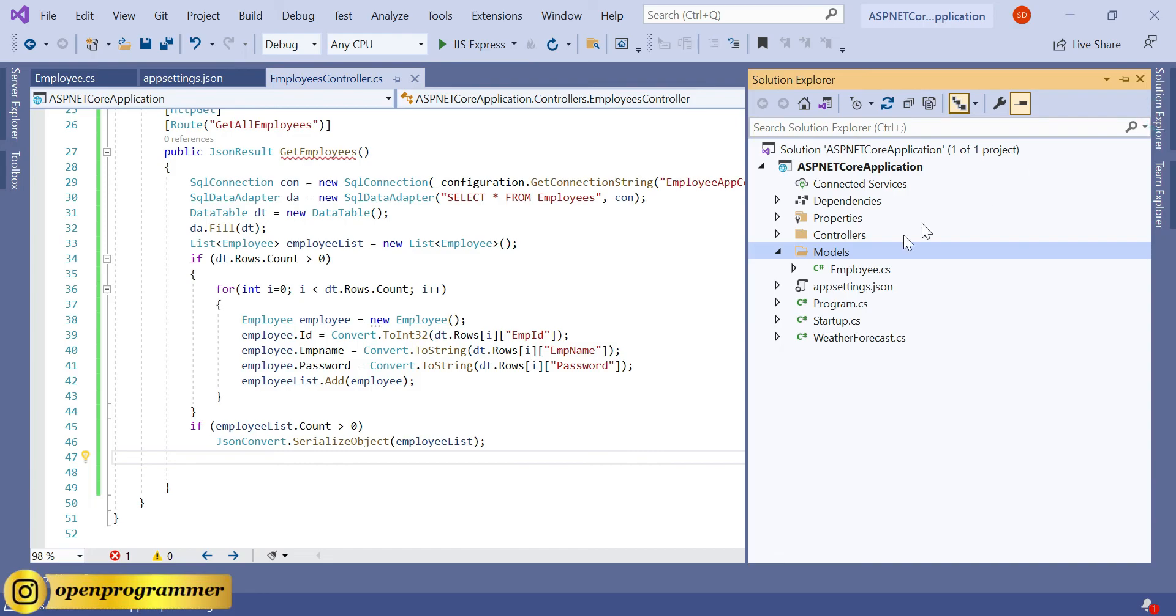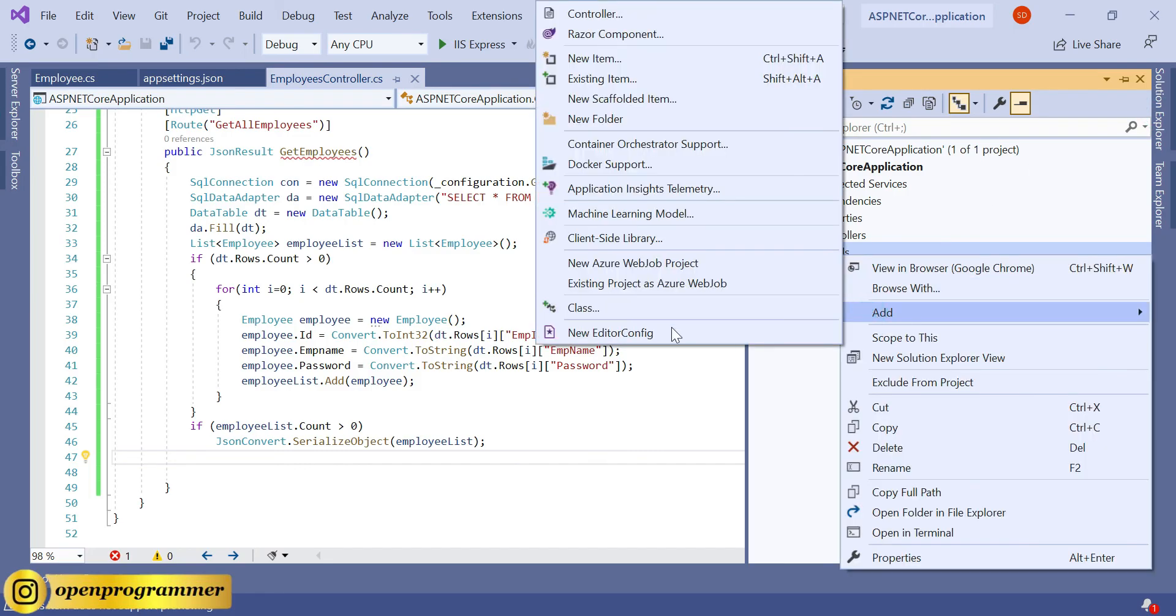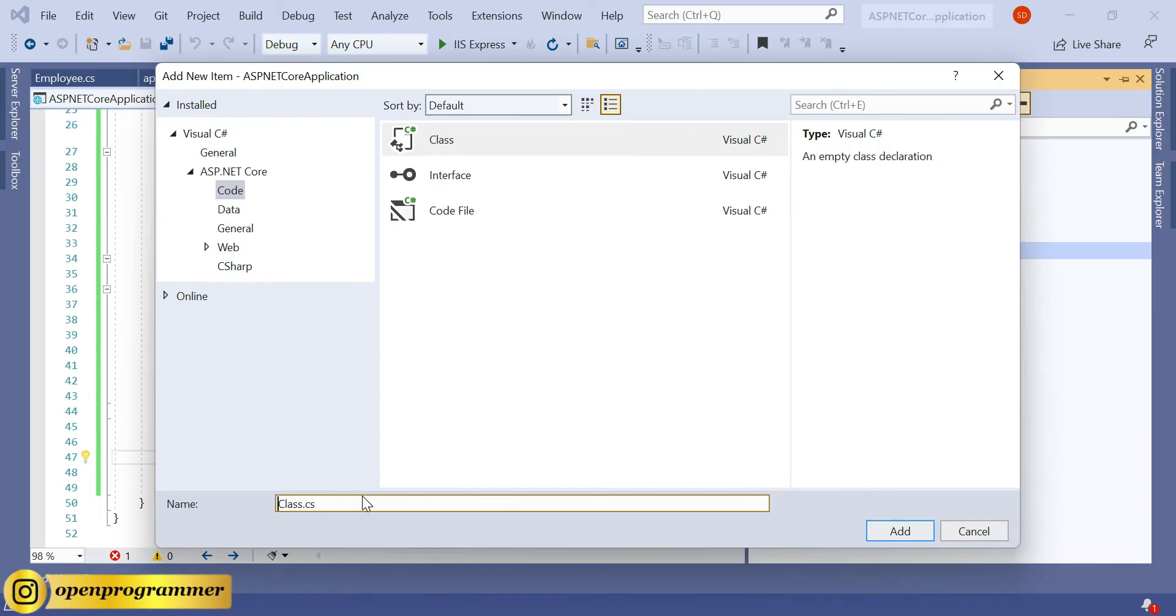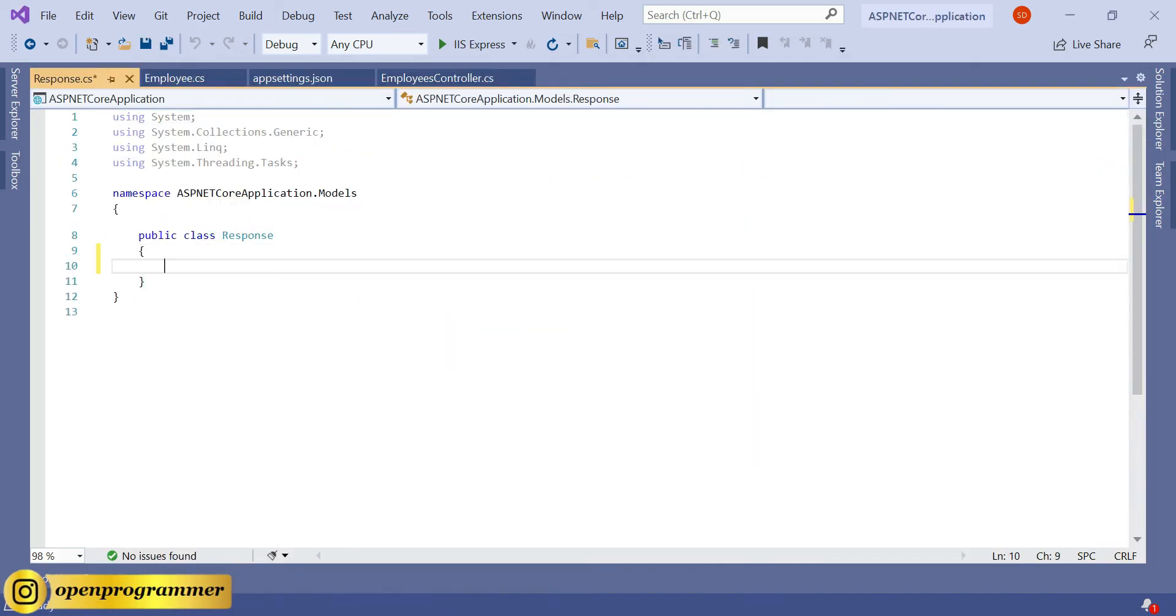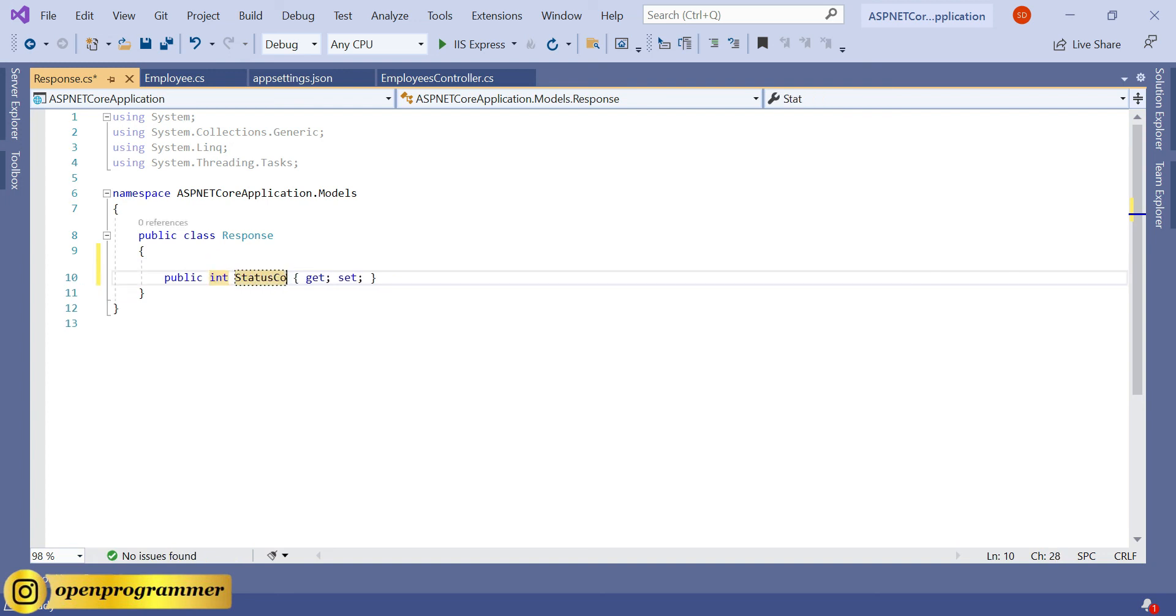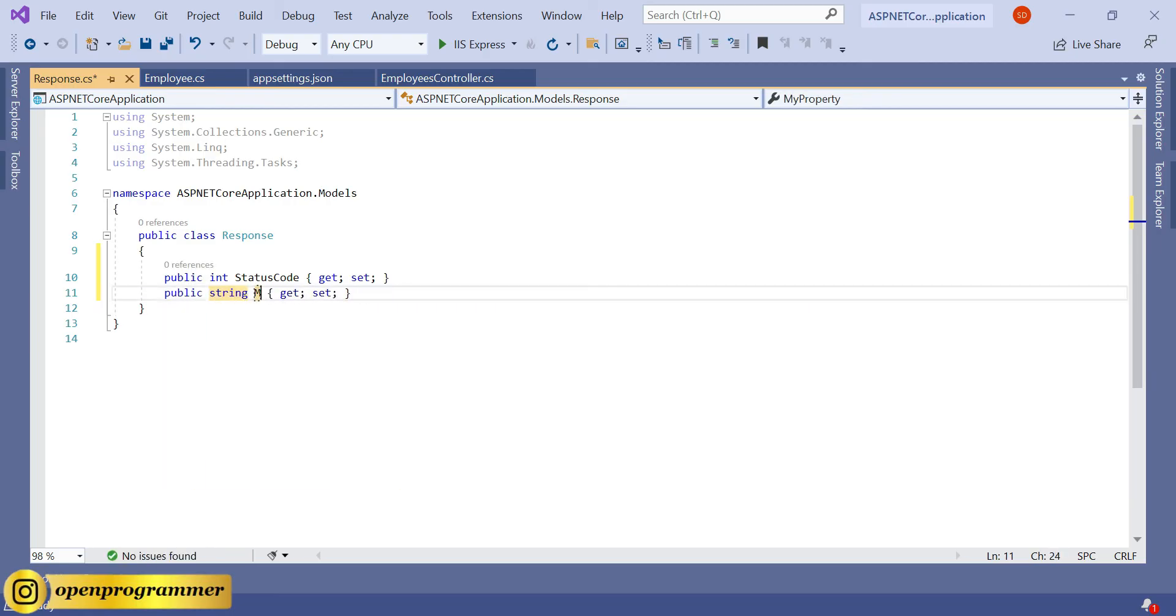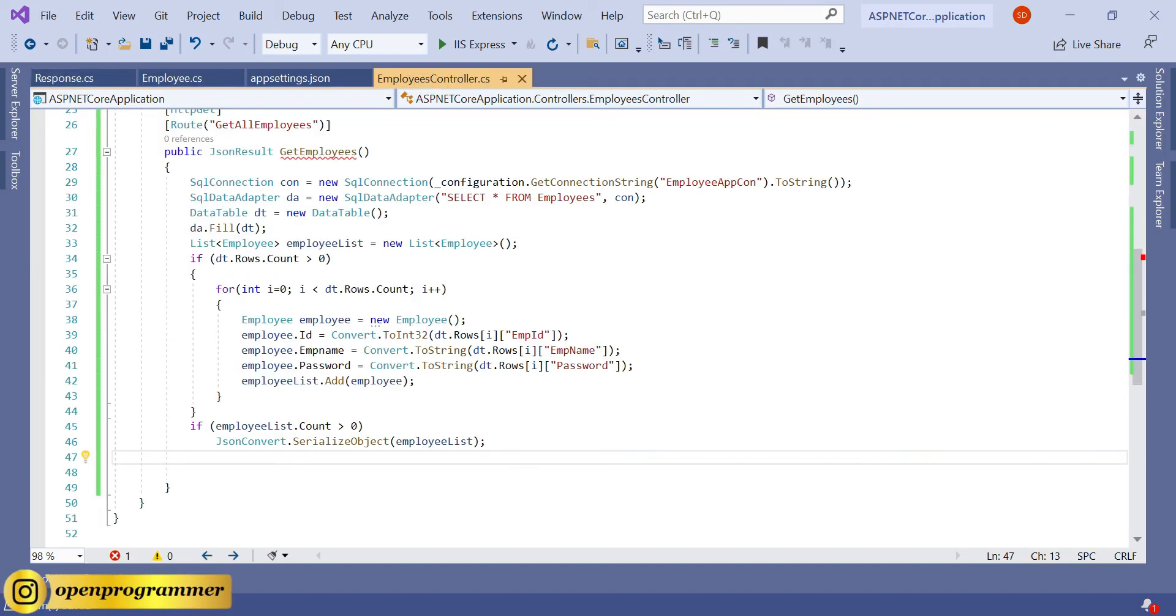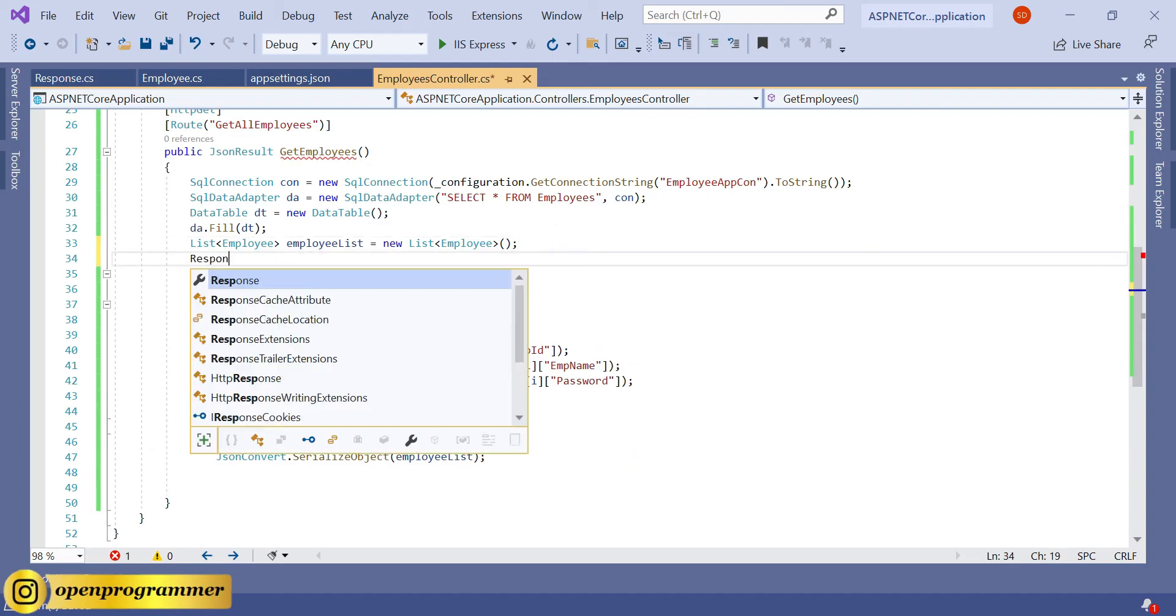Let's go to Solution Explorer, and inside this Models folder, let's create one more class and give it a name Response. Here we need two properties: first is StatusCode, and another one is ErrorMessage. Save. Go back to controller and import this class here: Response.